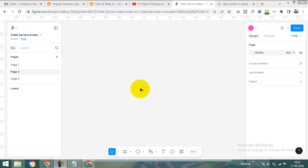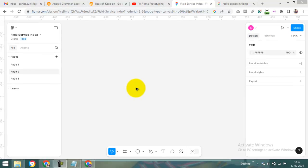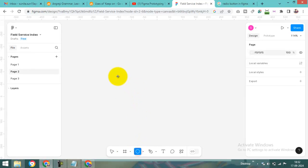Hi friends, my name is Nita. Today we will learn how to make a radio button in Figma.